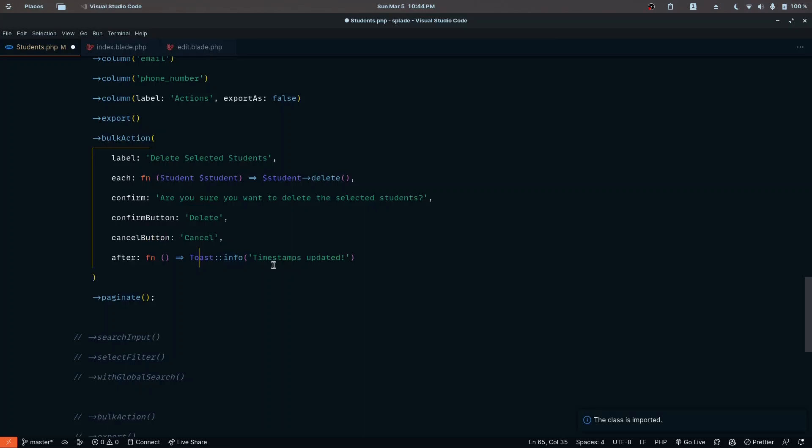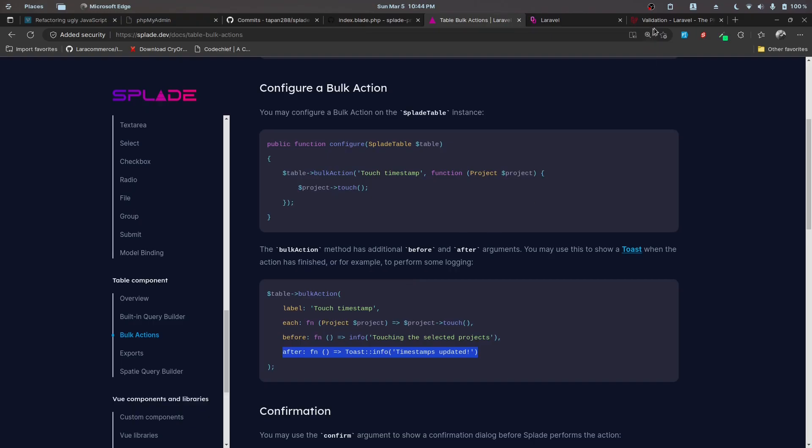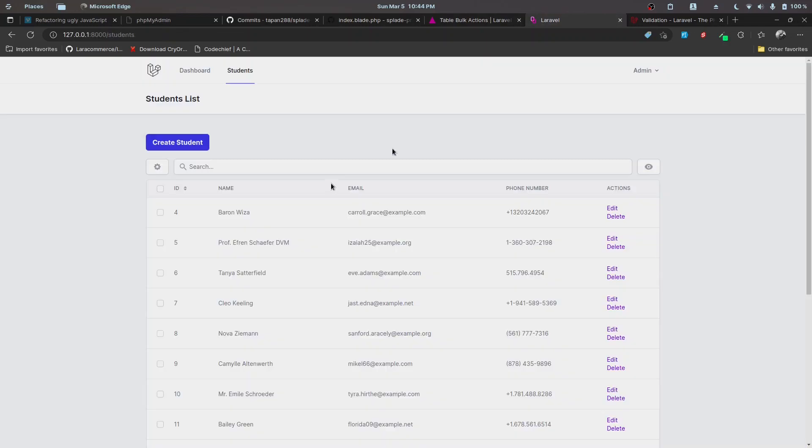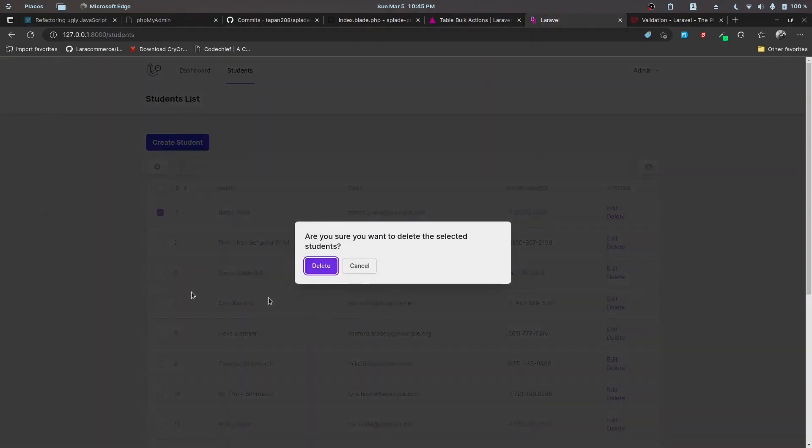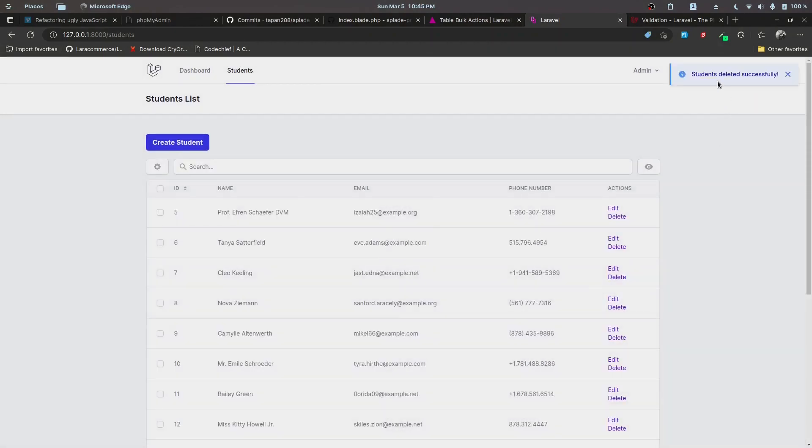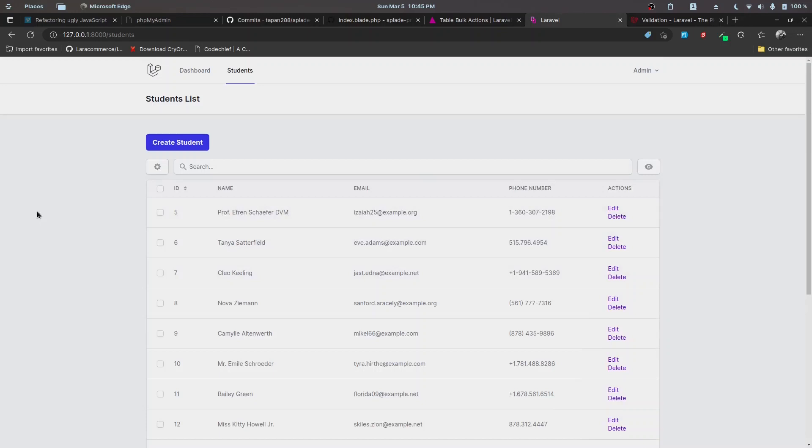Let's try it out. Click delete selected students, then delete. Students deleted successfully. That's working fine. That's it for this part.